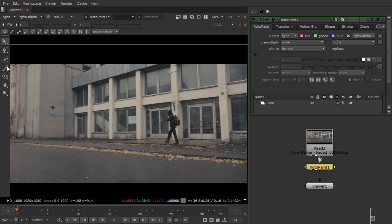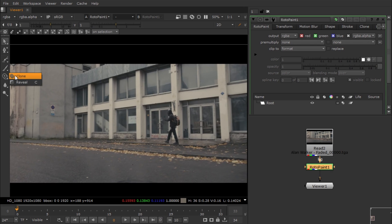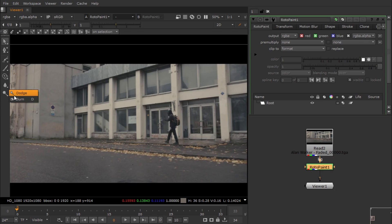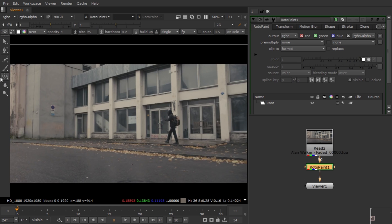We have some options like brush, revert, clone tool, eraser, blur, sharpen, dodge and burn - these are basic tools you can see in Photoshop also.